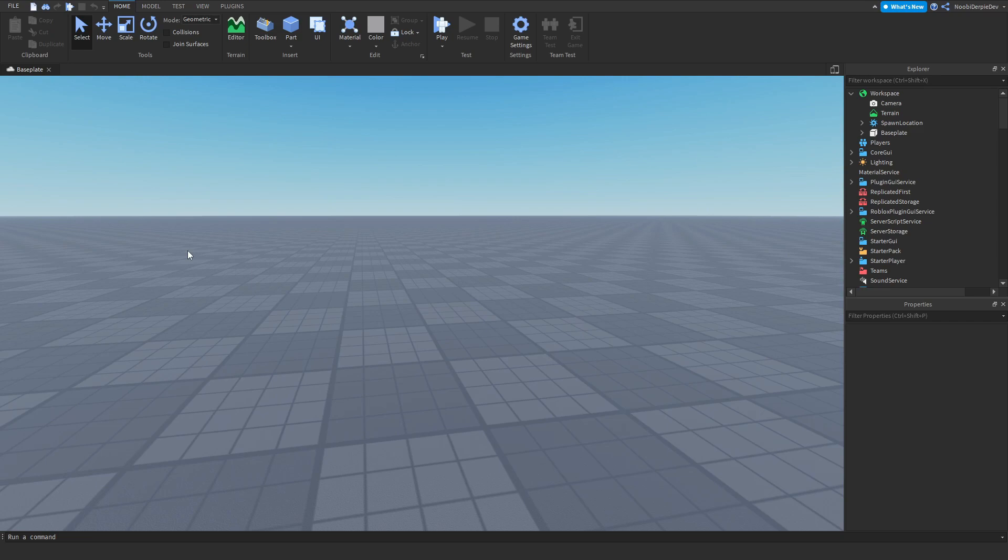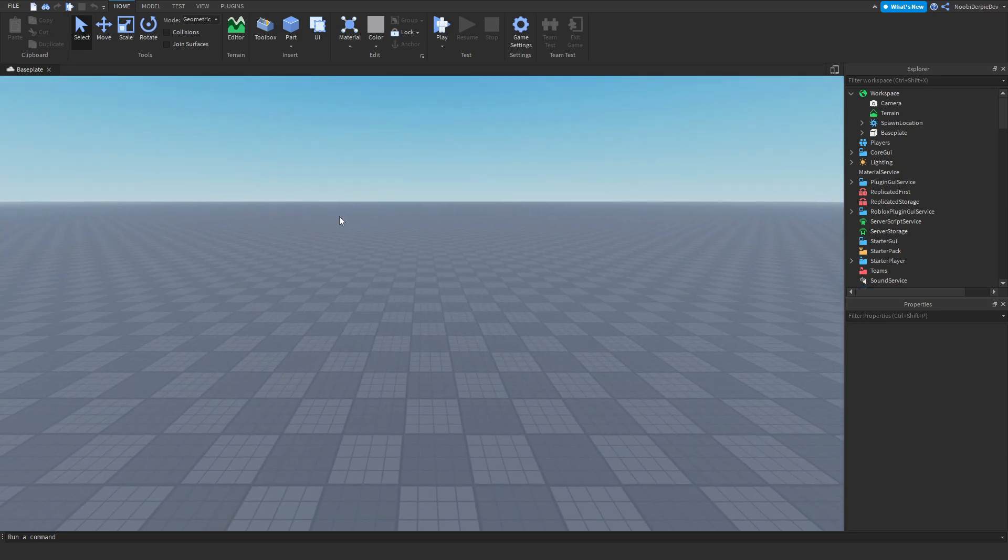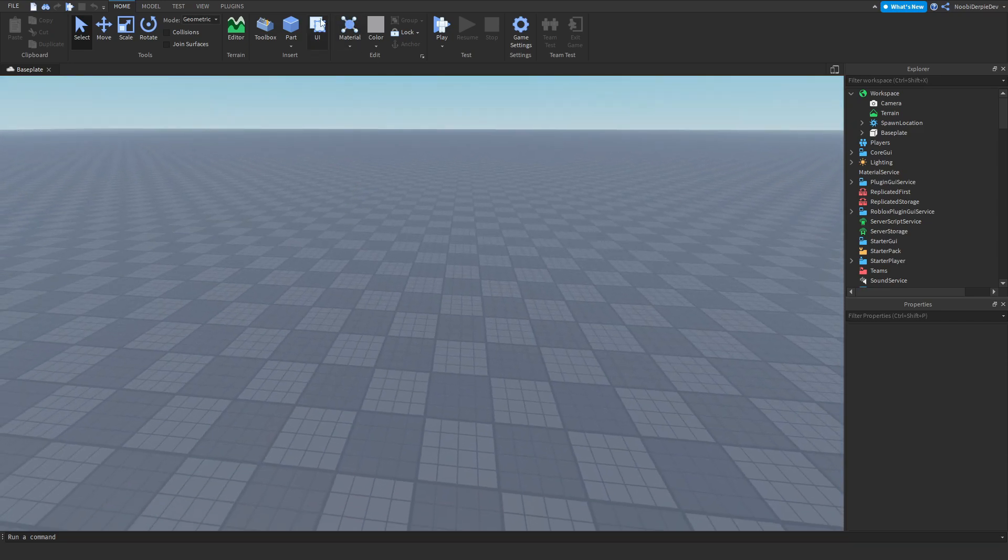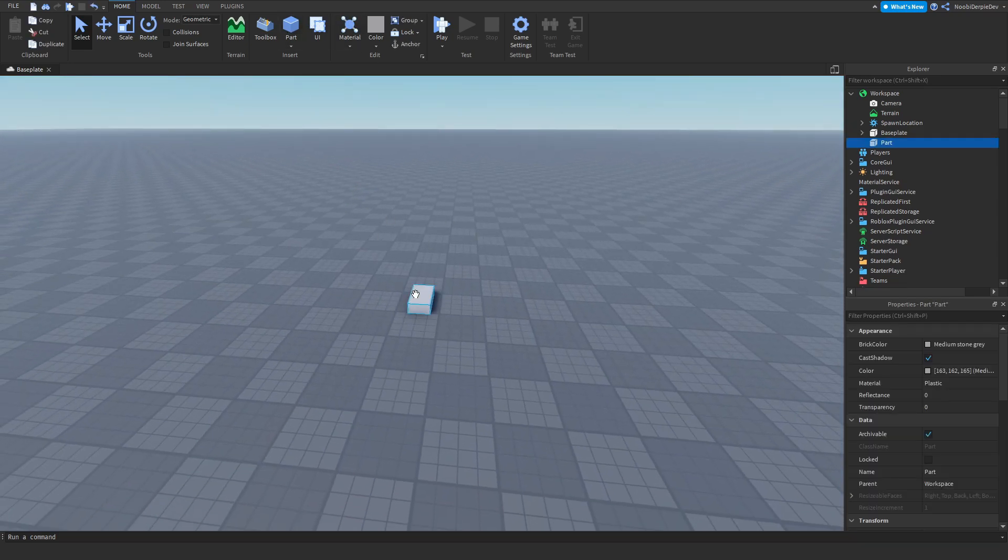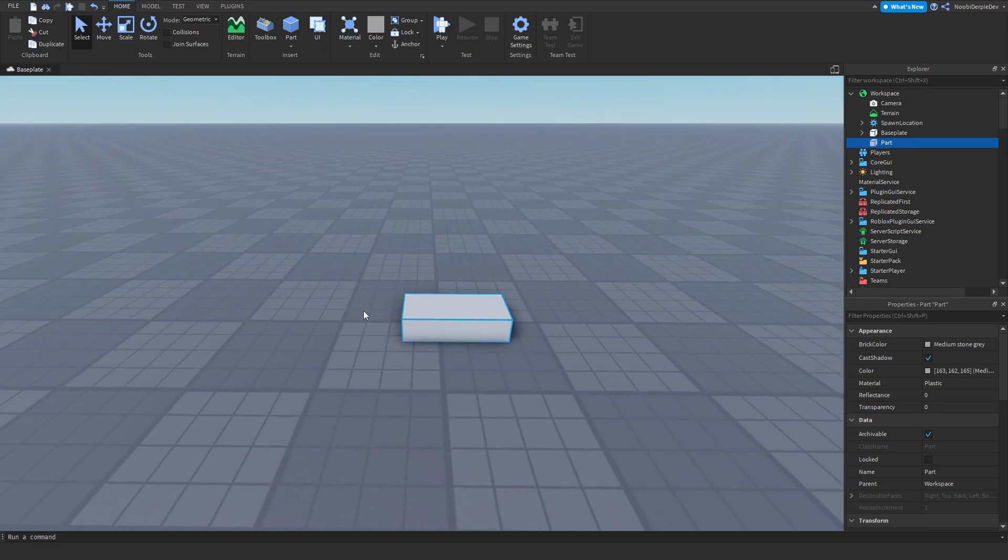So as I said, it's a really simple system. First of all, you want to insert a part, just a normal part. As you can see, I inserted a normal part. You can anchor it if you want, it doesn't really matter.